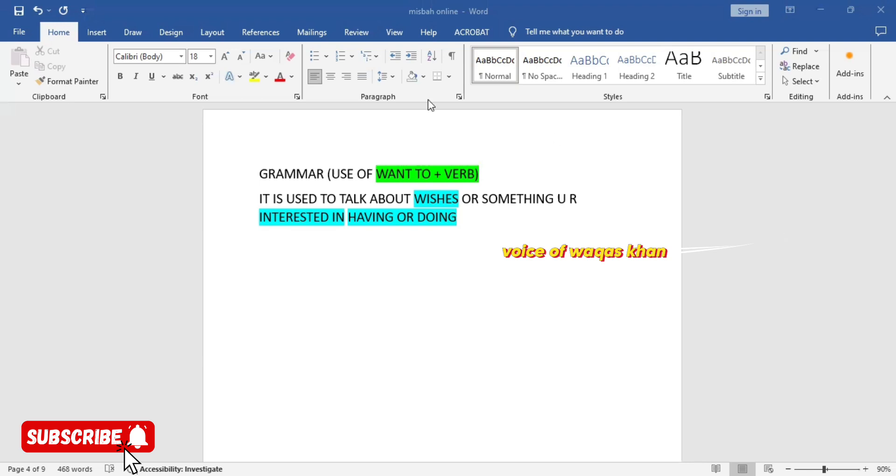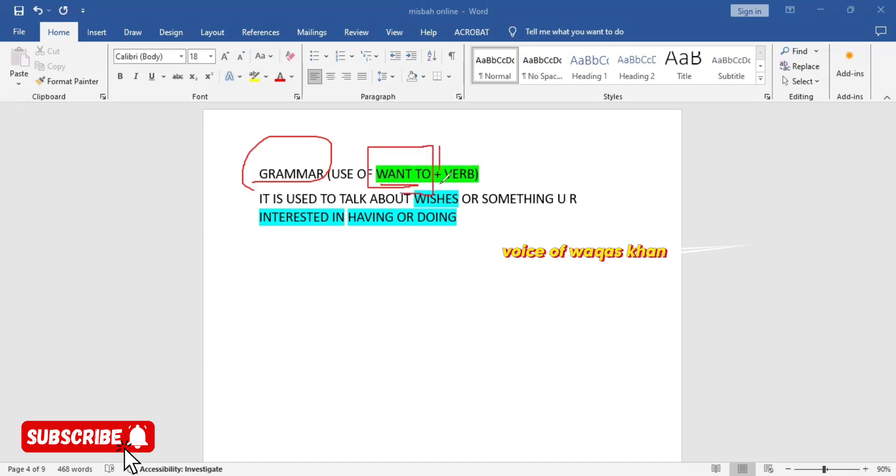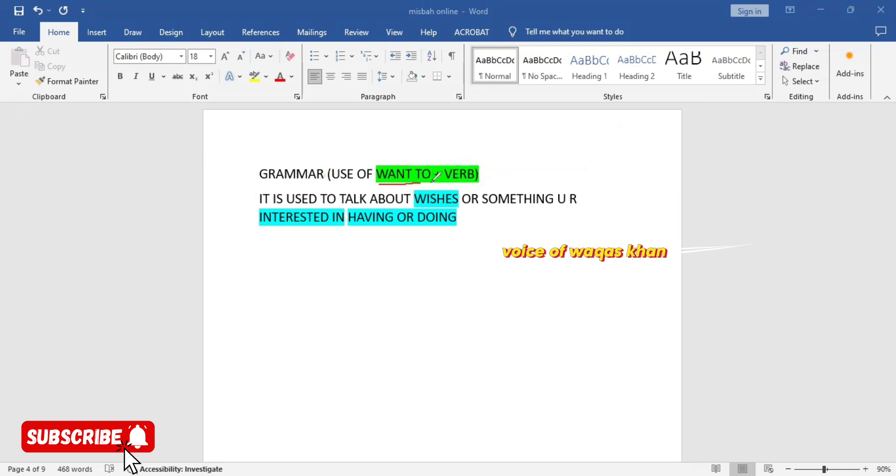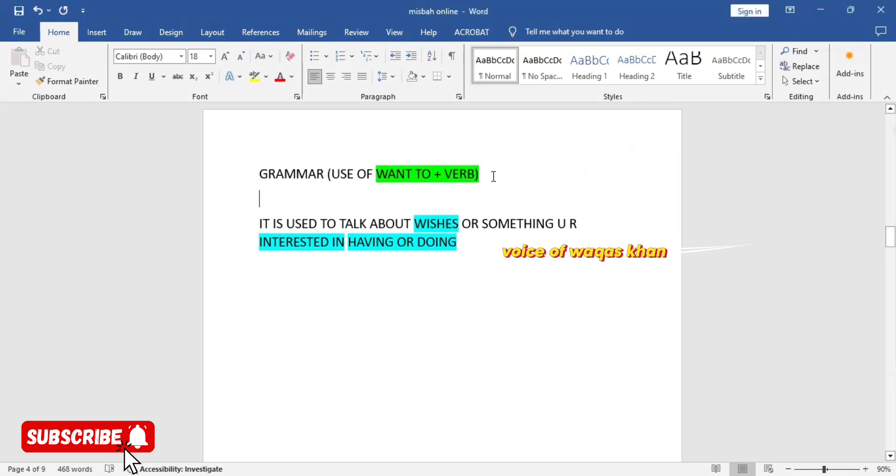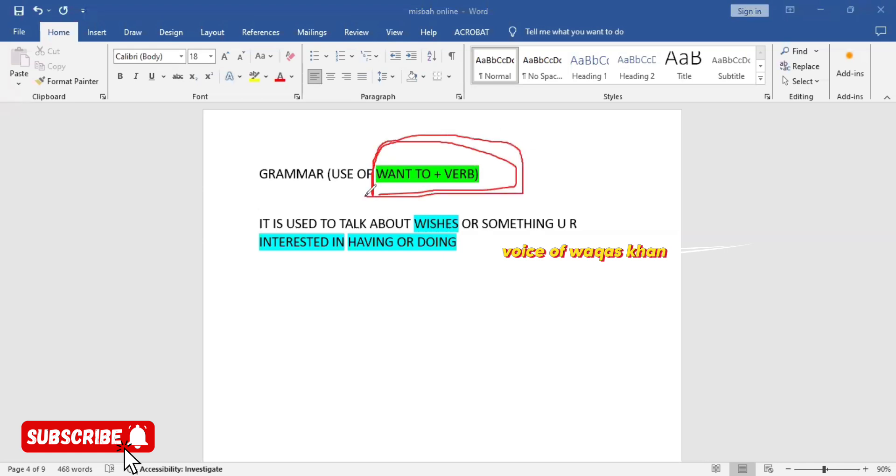So let's jump into the structure. We are going to talk about the structure want to plus verb. This verb means first form. So our structure is want to plus verb. Why do we use this want to structure? In regular speaking, everybody uses this structure want to plus first form, and this is a present structure.